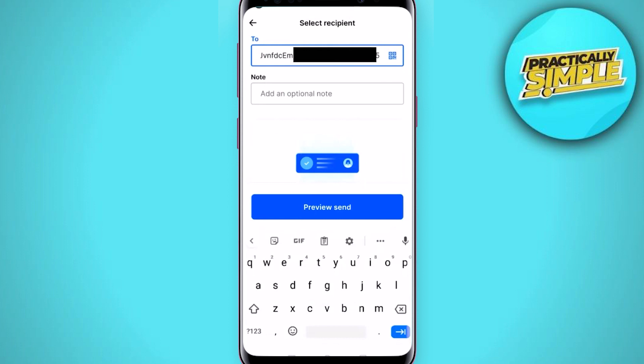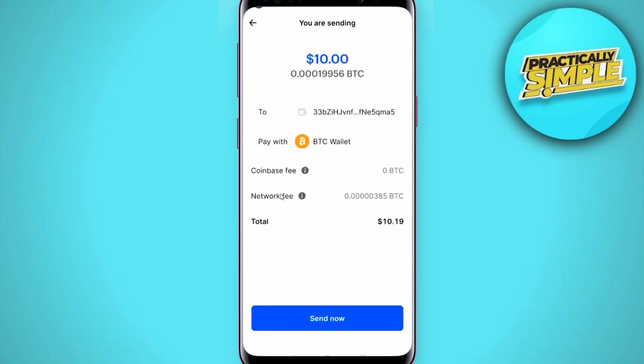Once you have done that, tap on Preview Send. You will be able to view the entire details of your transaction, such as where you are sending to, what you are paying with, the Coinbase fee, and the network fee. Once you are okay with all of that, simply tap Send Now. I hope this video was helpful — if it is, like it and subscribe to the channel, thank you.